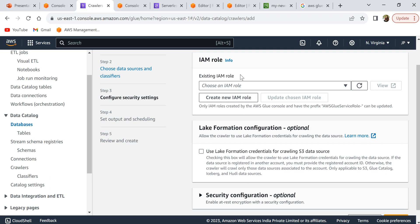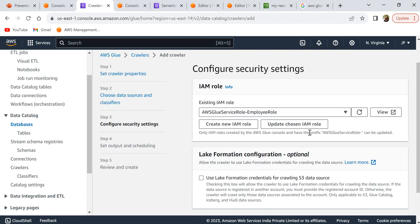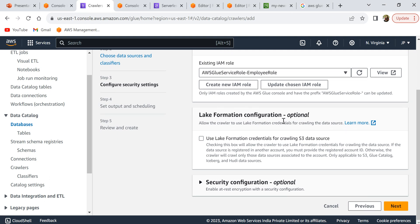Now we need to select an IAM role that has access to get data from the S3 bucket. If you have an existing IAM role with the necessary permissions, you can select it. Otherwise, click 'Create new IAM role' and name it something like 'employee crawler role'. You can review the IAM role after it is created to see what permissions it includes. The Lake Formation configuration is optional, so just ignore that and click next.